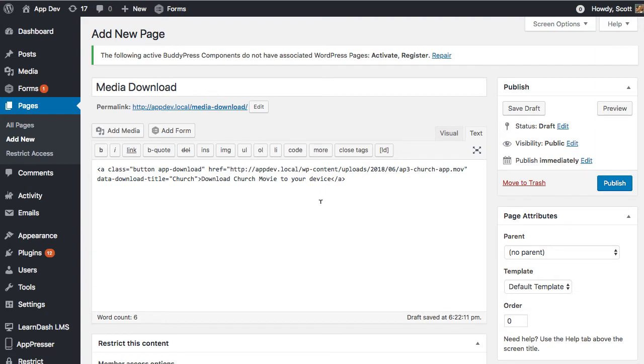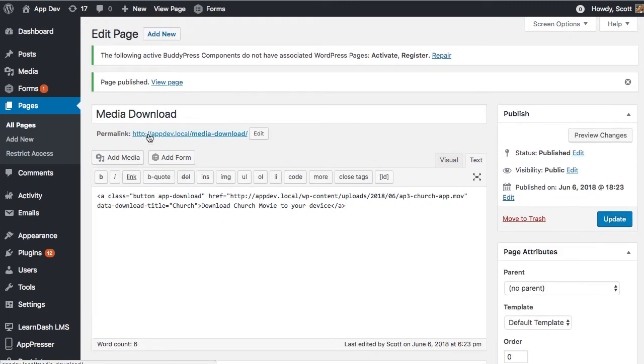And if you like, you can even put in an icon there or something like that, but basically I'm going to publish that page.